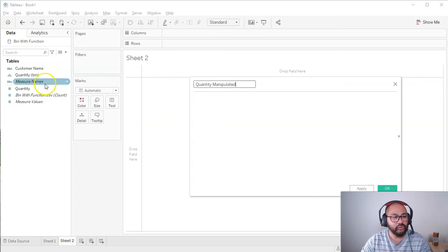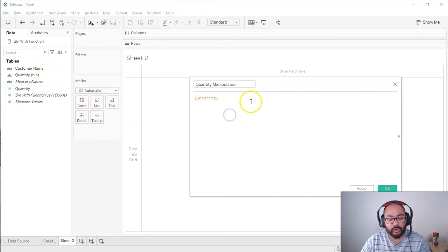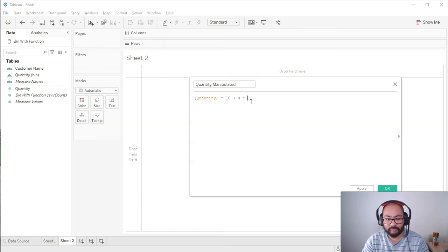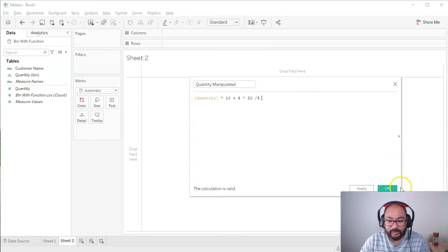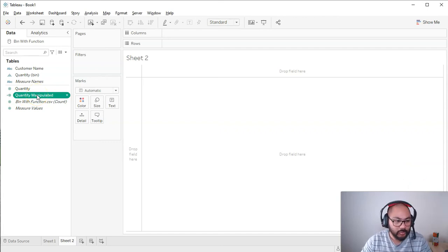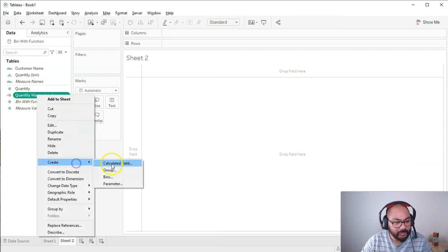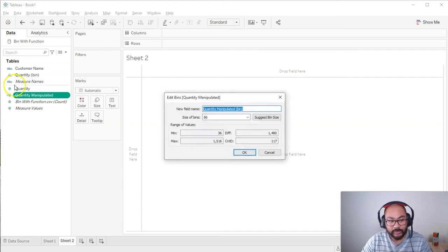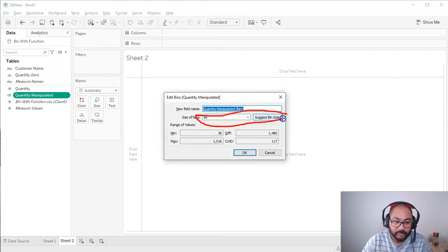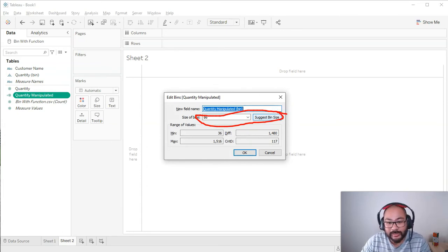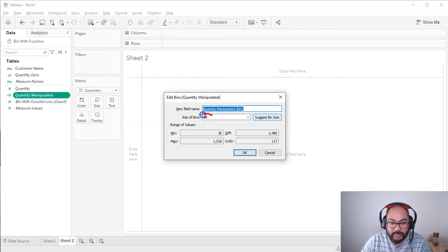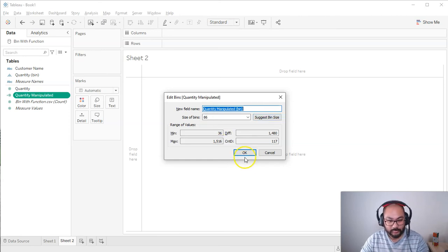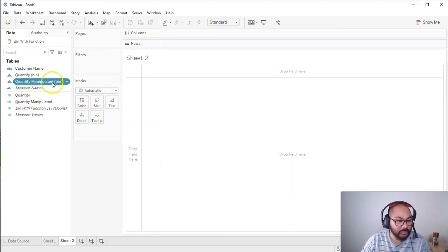So I'm going to do a new sheet. I'm going to go create calculated field, and I'm going to calculate off this quantity. So we're just going to say quantity manipulated. Now, you can do whatever you want to this field, so long as the final result is a number. 20 divided by 5, whatever. Okay, and go OK. So now we have this new value. Exact same steps. Right-click, create bins. The one difference is going to be this part here. Now, because you've manipulated it, the values will be different. So the suggested bin size may be different. What I tend to do is I'll just leave it as the suggested one at the beginning and just go OK.